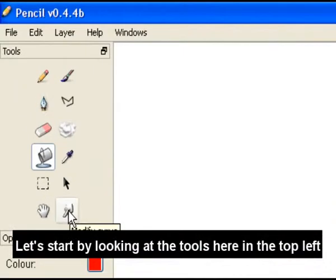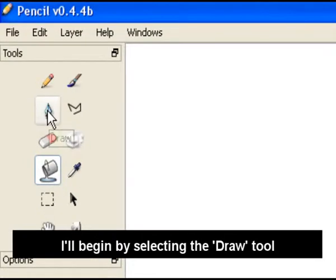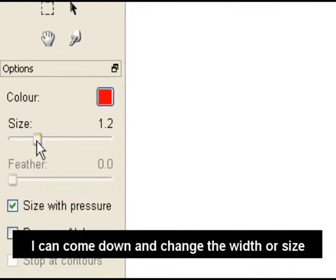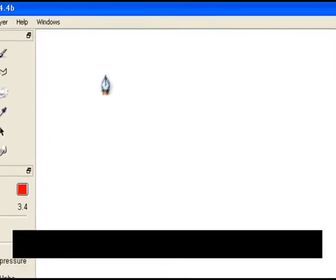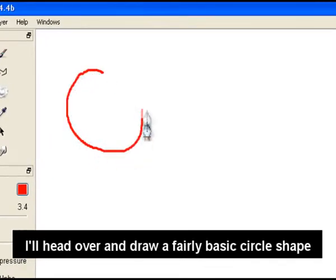Let's start by looking at the tools here in the top left. I'll begin by selecting the draw tool. I can come down and change the width or size of that tool. I'll head over and draw a fairly basic circle shape.